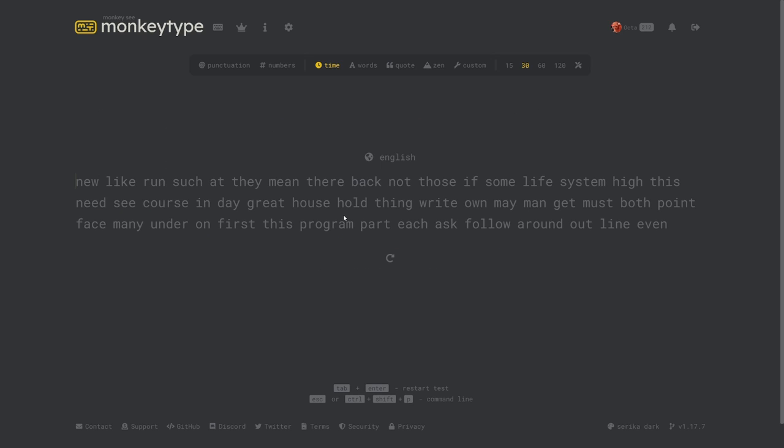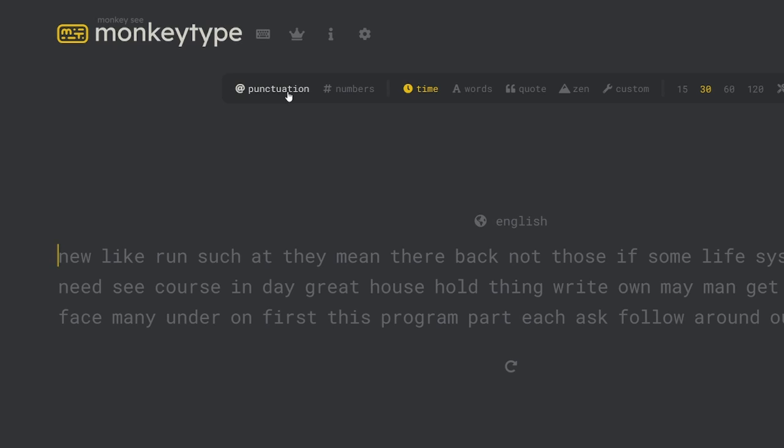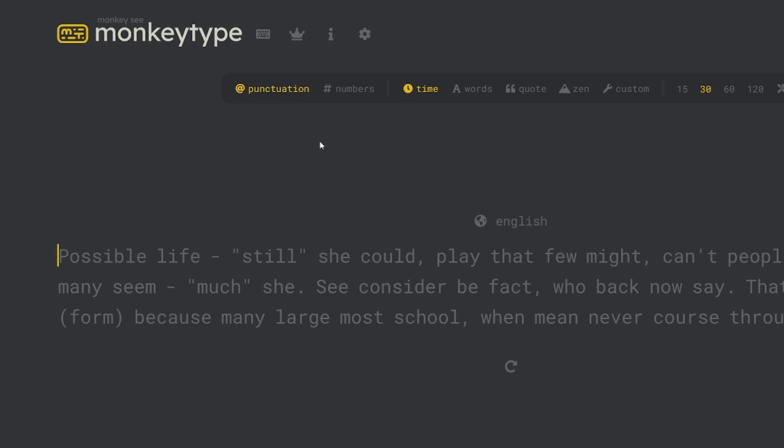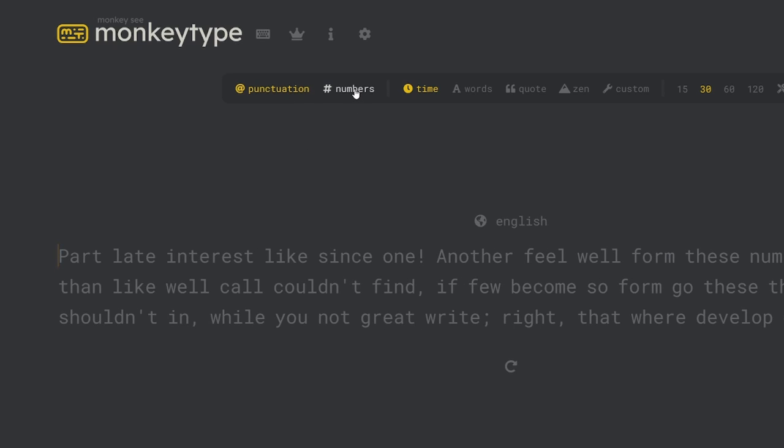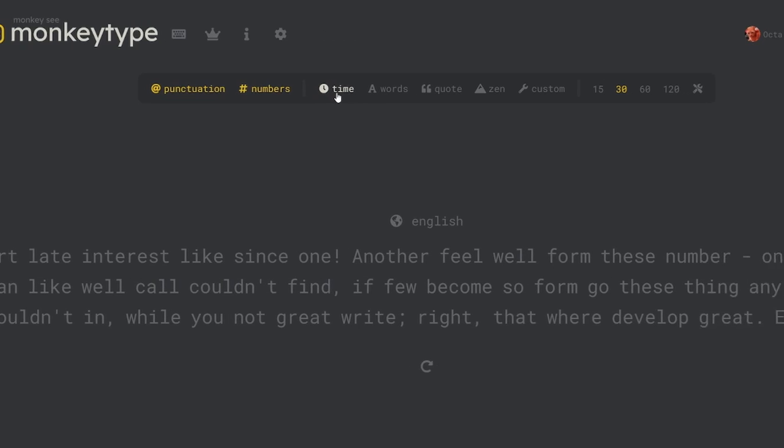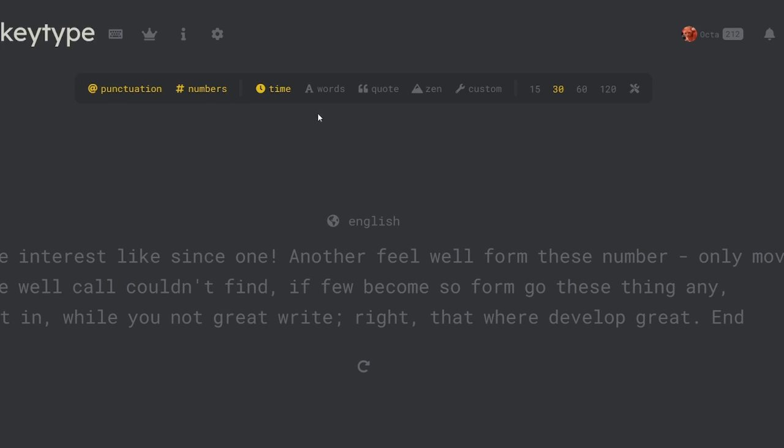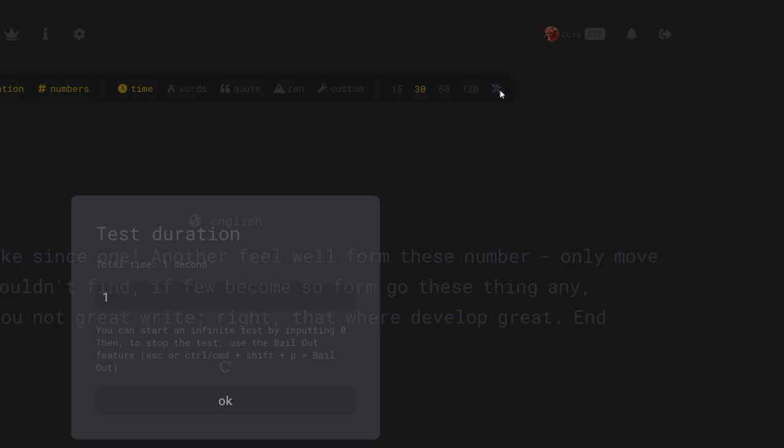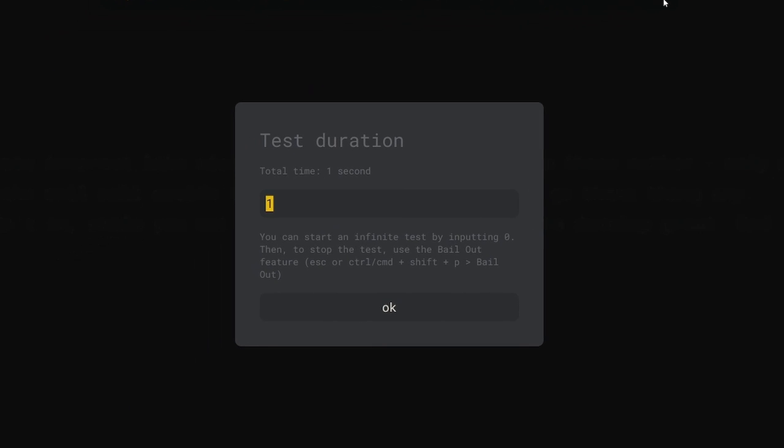The main selling point of monkey type is that you can customize the test in many different ways and the most obvious way of doing that is the settings bar above the test. The two buttons on the left let you add punctuation and numbers which you might want to turn on if you want a more comprehensive typing test. In the middle section you can find all the main modes that monkey type has and the last section contains the settings for each mode. For example the default mode is time and on the right side you can choose the amount of time you want or you can click this icon to type in a custom amount.